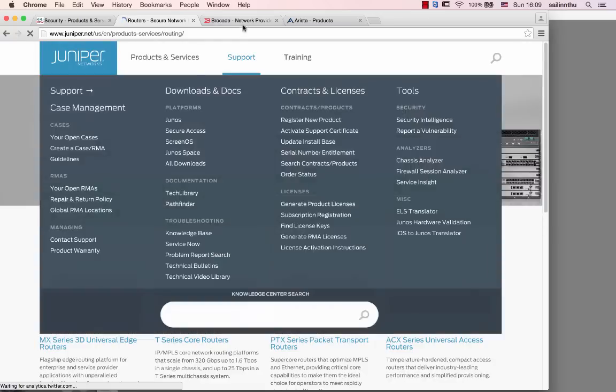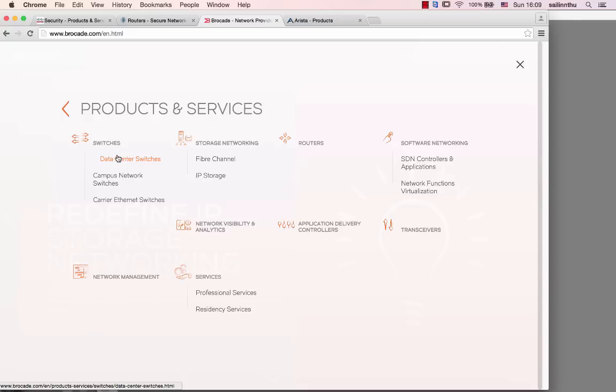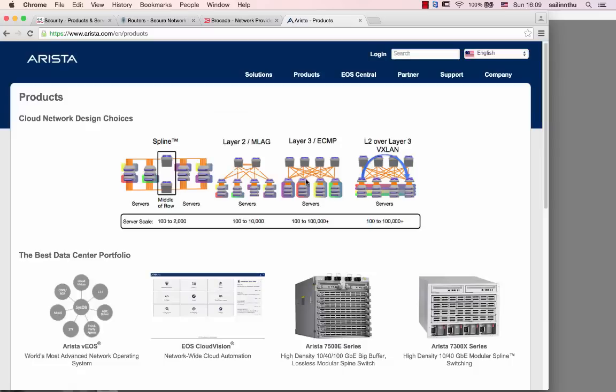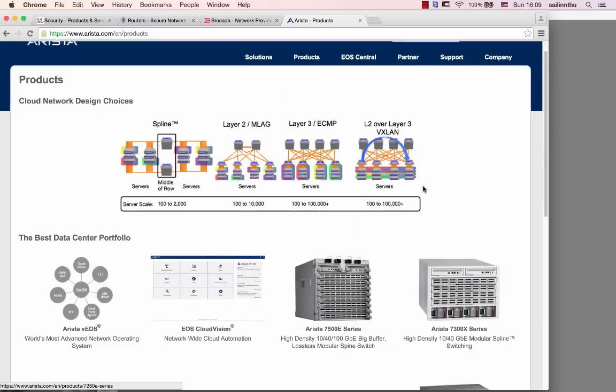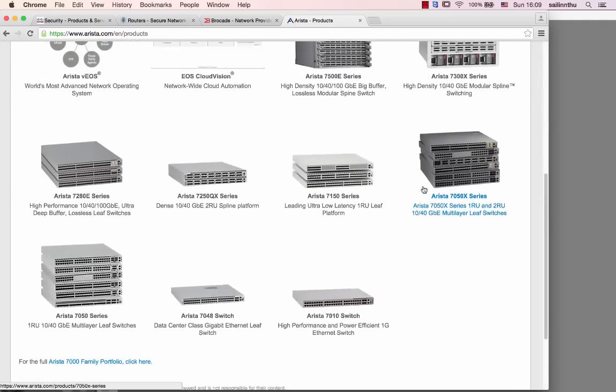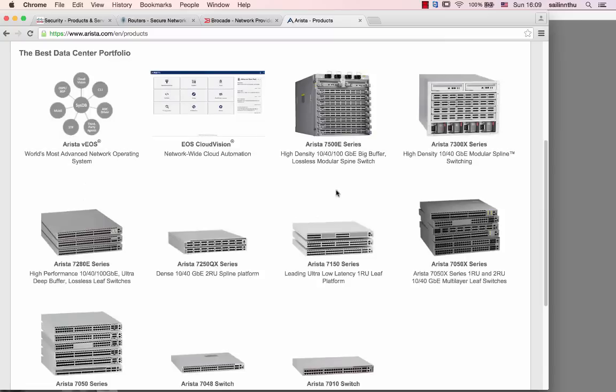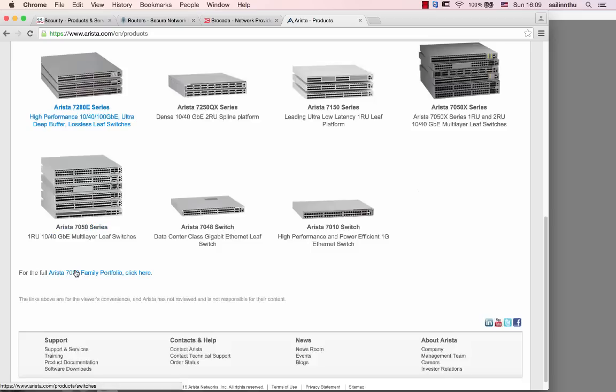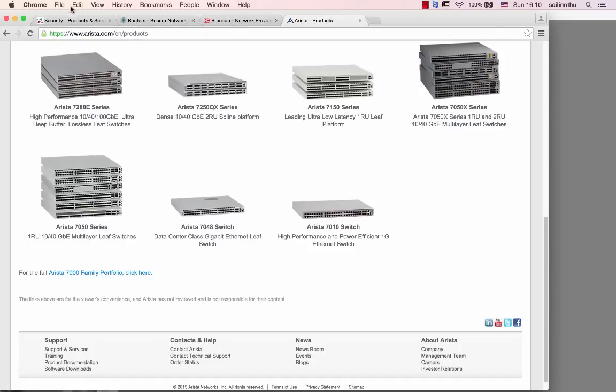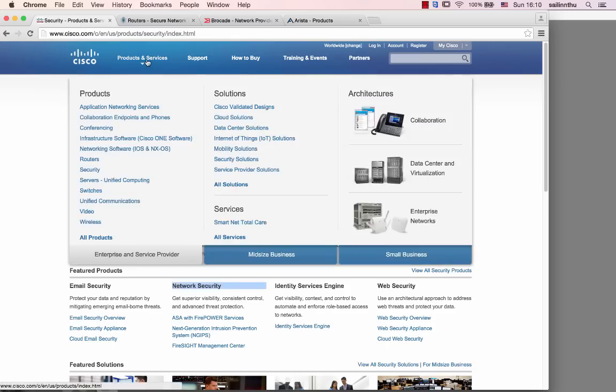Arista is another company with similar solutions - routers and switches. Arista focuses on switches as a high-end company. You'll find these devices when you're looking at different vendors. Each offers routers, switches, and firewalls.